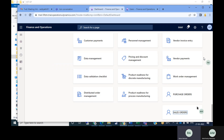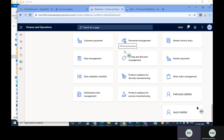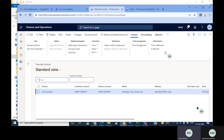Today we will see how to book a free text invoice. In accounts payable we have the invoice journal, but in accounts receivable we don't have an invoice journal — it is called a free text invoice. In a free text invoice you can book the invoice. Go to the Accounts Receivable module, then go to Invoices, then All Free Text Invoices. You can select the revenue account because in the vendor case it is expenses, and in the customer case it is revenue.